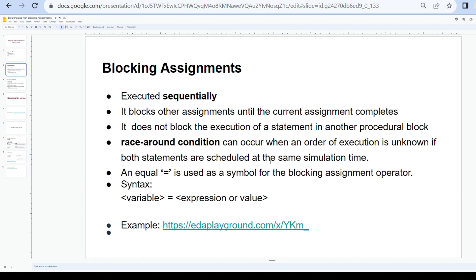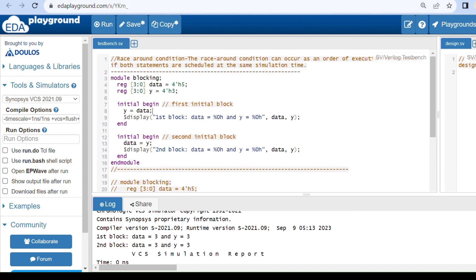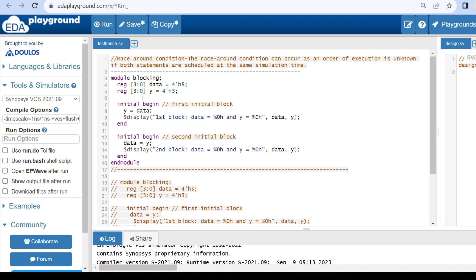Race around condition can occur if a variable is used on the LHS of a blocking assignment in one procedural block and the same variable is used on the RHS of a blocking assignment in another procedural block, when both are scheduled at the same simulation time. The equal operator '=' is used for blocking assignments. Here is an example for race around condition — I have taken two reg type variables: data and y.